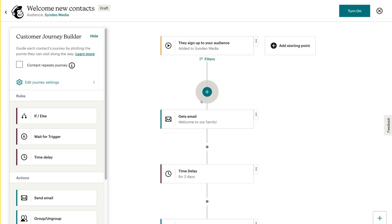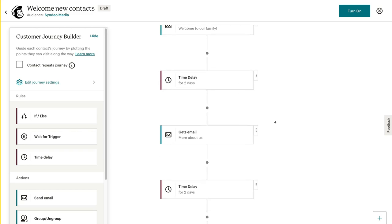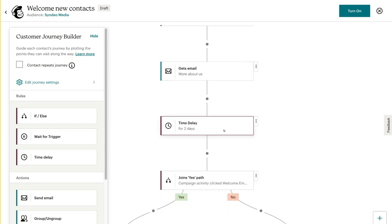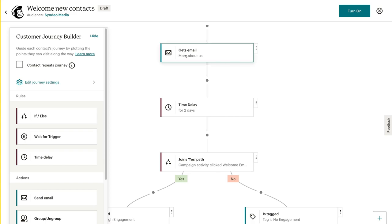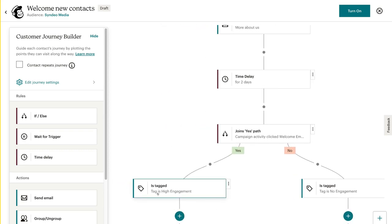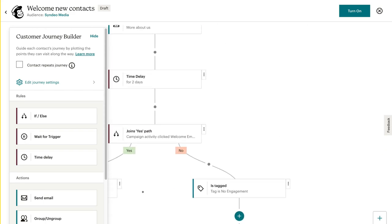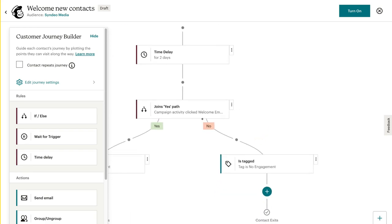We've customized our first welcome email one, and we've got a time delay of two days. Two days later, email two is going to be sent. Now two days later we have a rule — this is if/else. Remember, if any of our new contacts click on the first email or the second email, they'll be sent to yes and tagged as a high engagement contact. However, if they don't click on email one or email two, they'll be sent down the no path and tagged as no engagement.